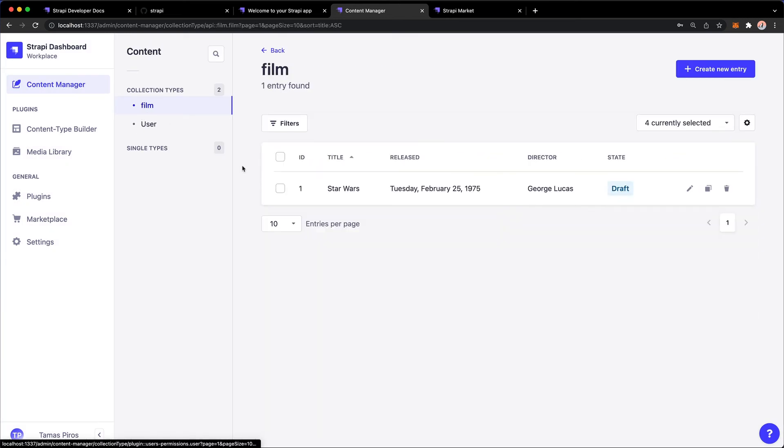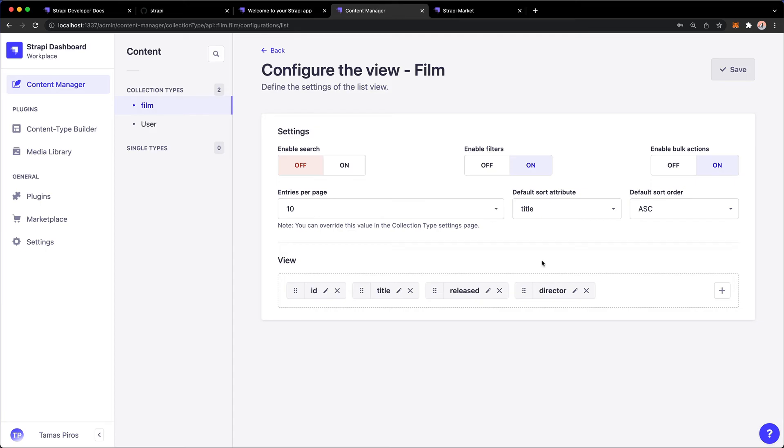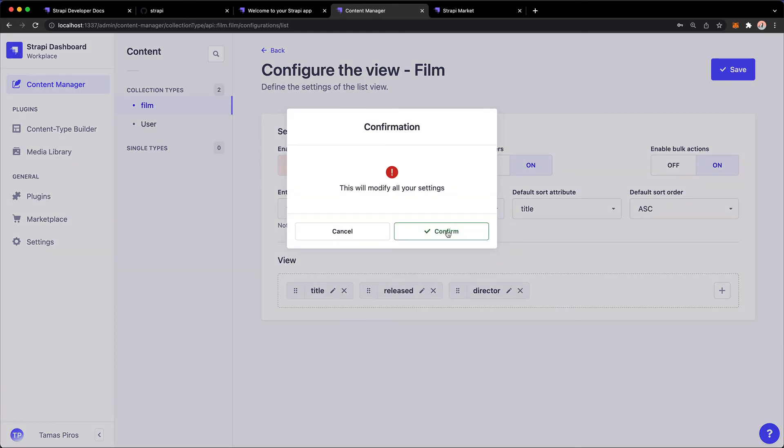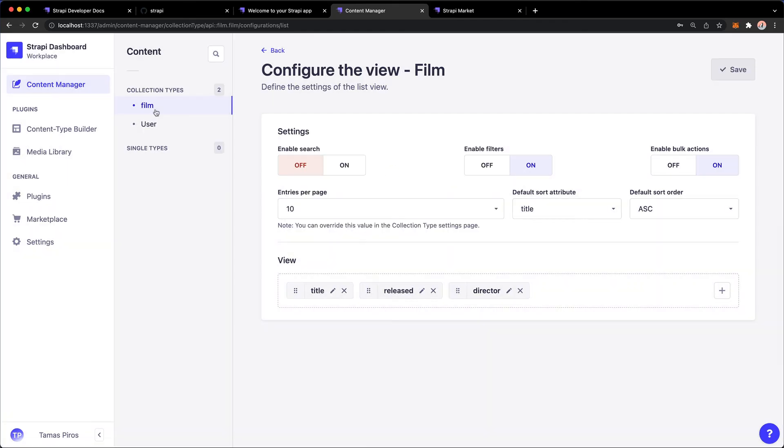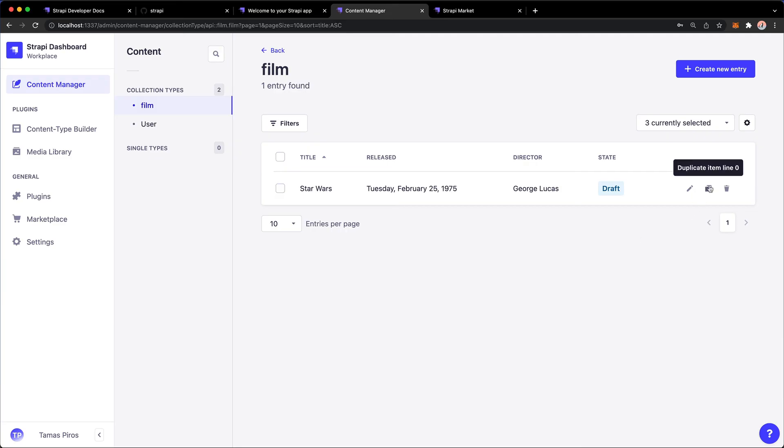Okay, so this is really great. I can also configure the view, so I can say I want... I don't, maybe I don't want to see the ID, I just want to see the title, the released, and the director. So I'm going to hit Save, and now that table is updated. So I see title, released, director, and then the state.